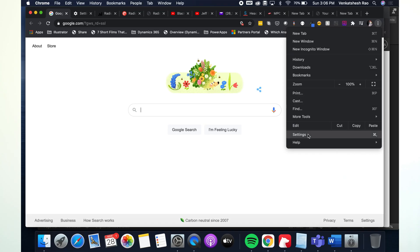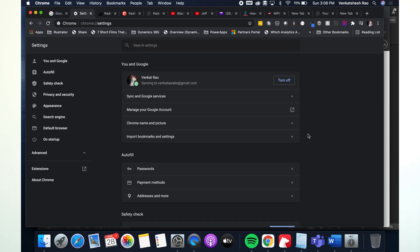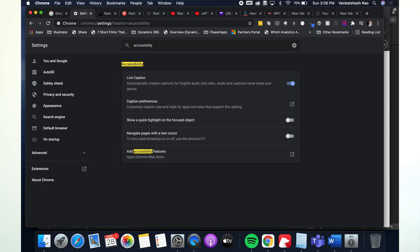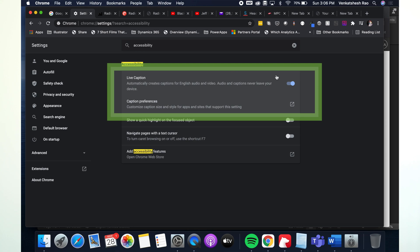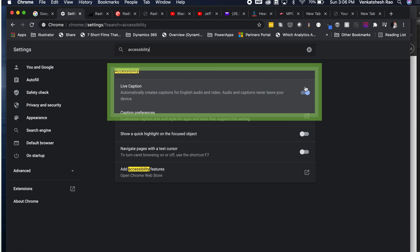The first thing you have to do is enable it in your Google Chrome settings. The easiest way to do this is by going into settings and then searching for accessibility and turning on live captions.